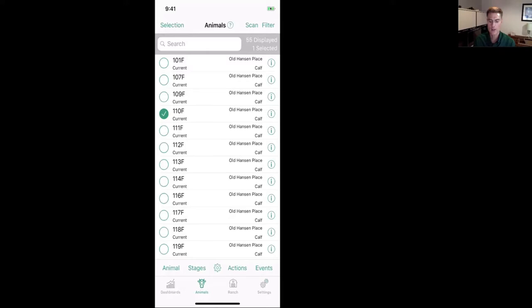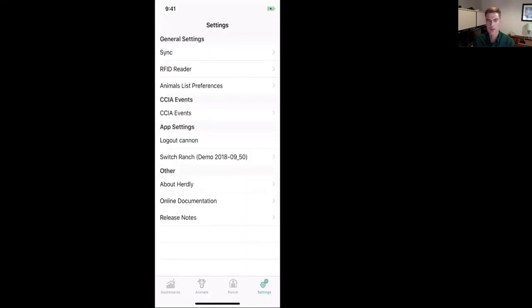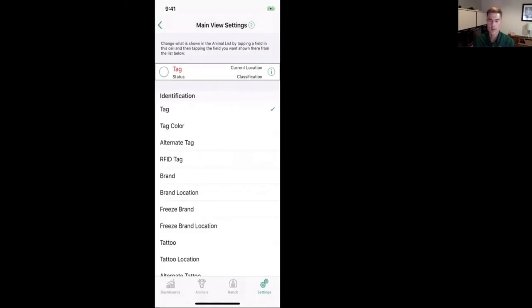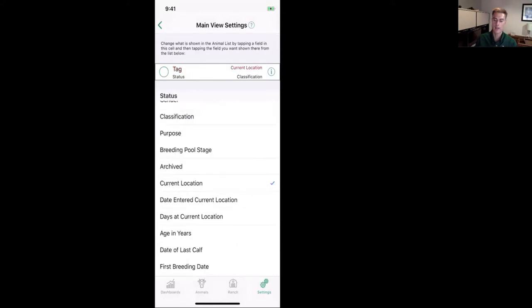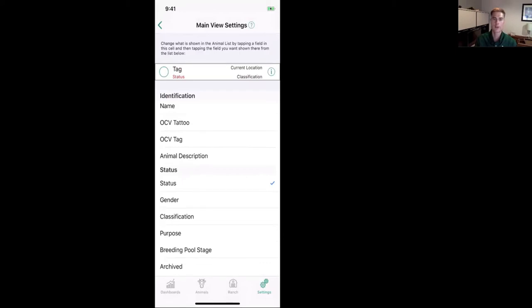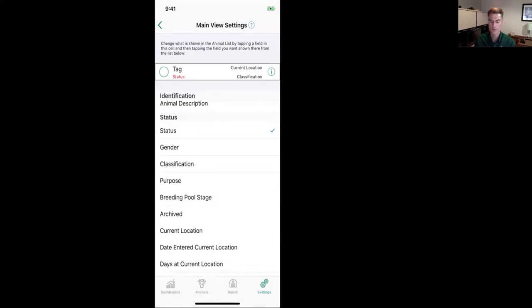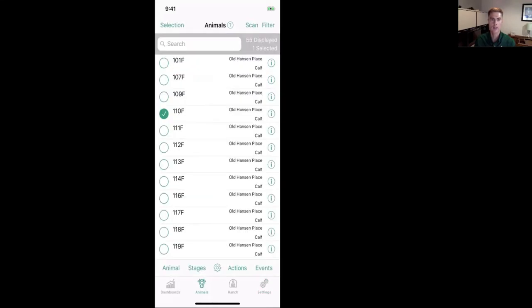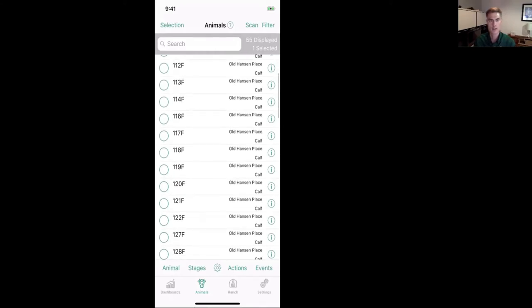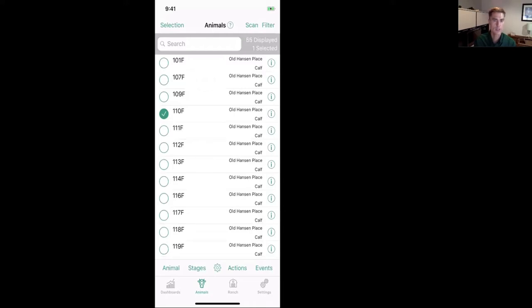The four columns shown per row in the phone's animal list can be customized. Tap the Settings tab at the bottom right, then 'Animal List Preferences.' An example cell at the top shows the four corners — tap any corner to turn it red, indicating it's the one you can modify. Then choose a different field from the list below, such as 'Breeding Pool Stage.' Going back to the animal list, that field would now show in that position.